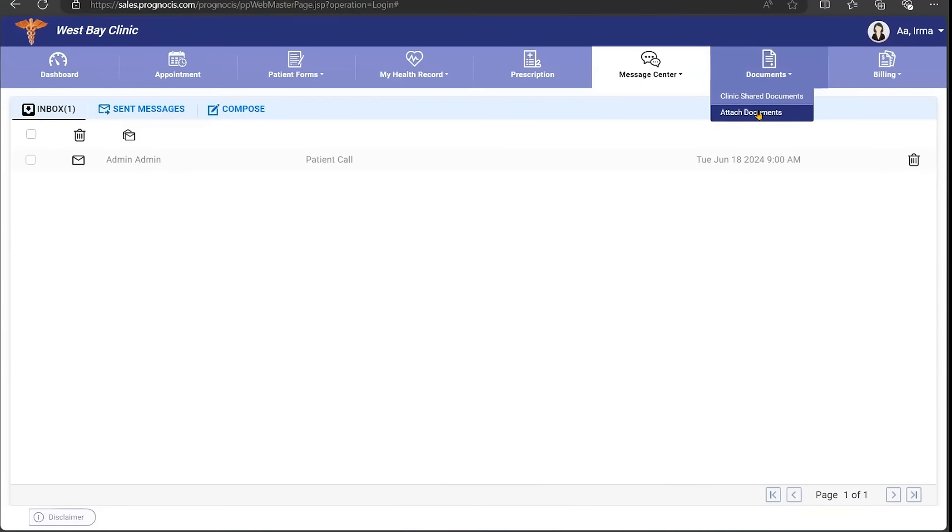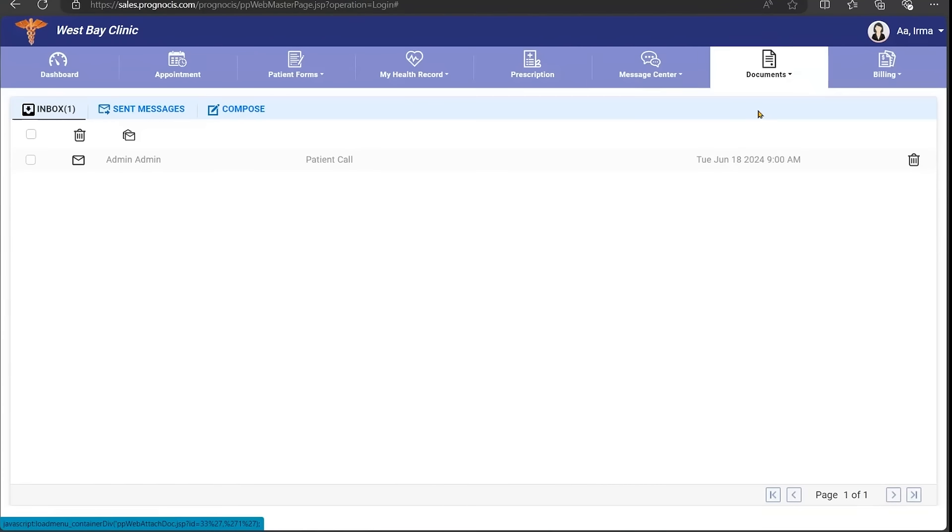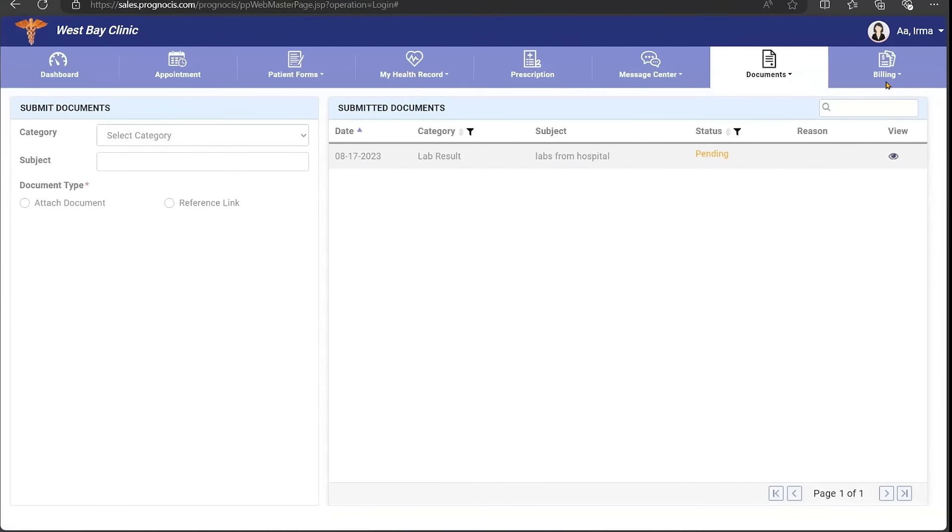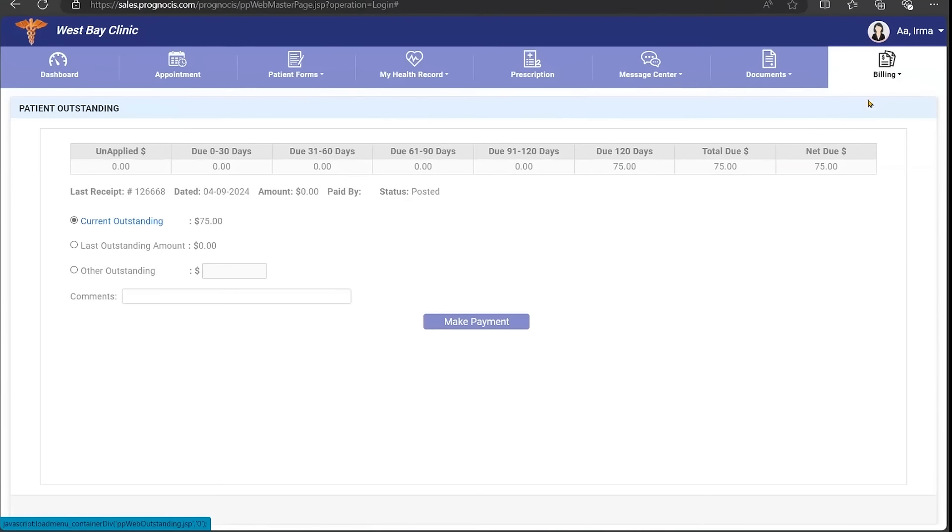You also can share documents with your provider. You can see your billing information and go ahead and make a payment online.